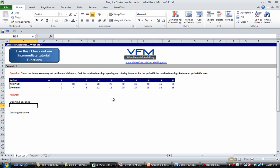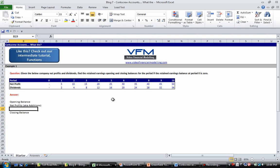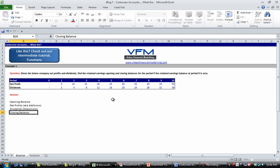A few lines below we're going to put in net profits, so these are additions. And I'm going to put dividends. So the dividends reduce our retained earnings, so these are deductions.